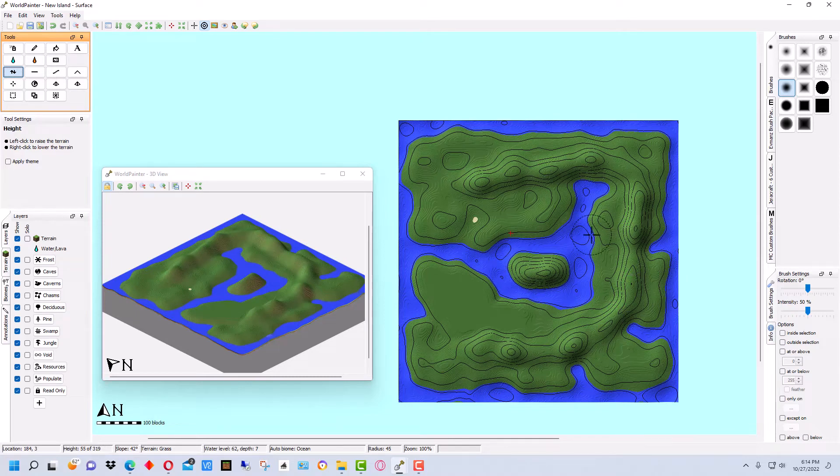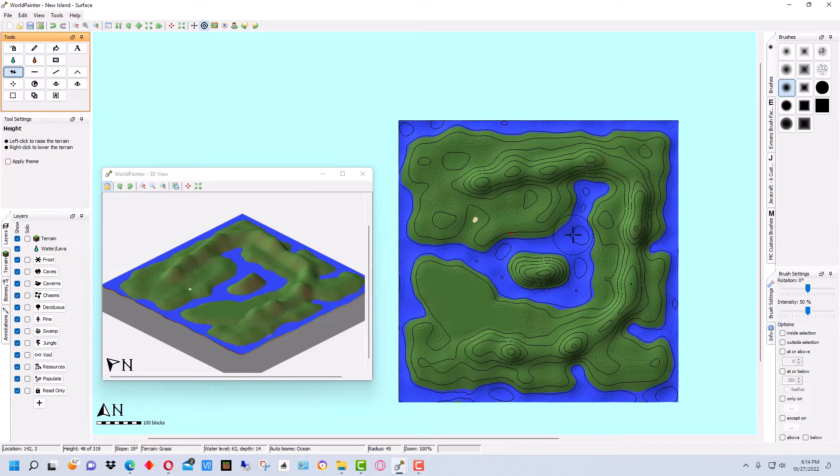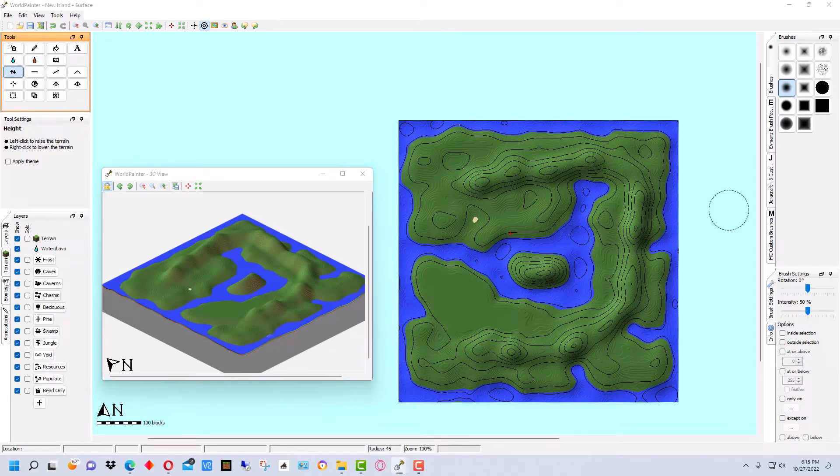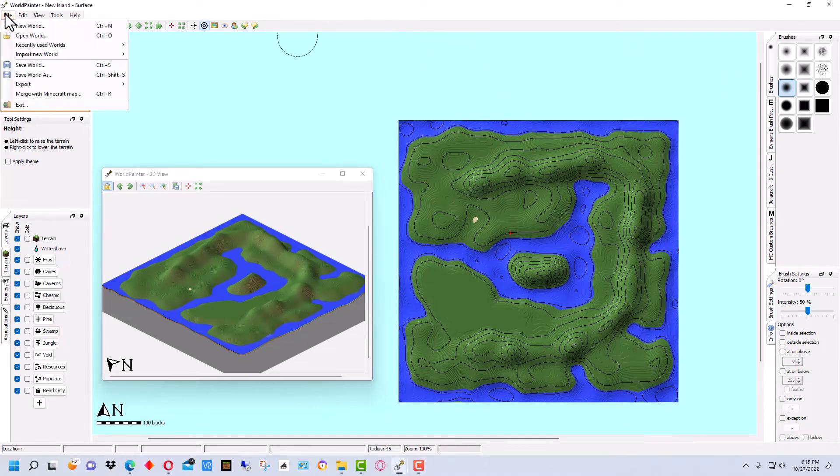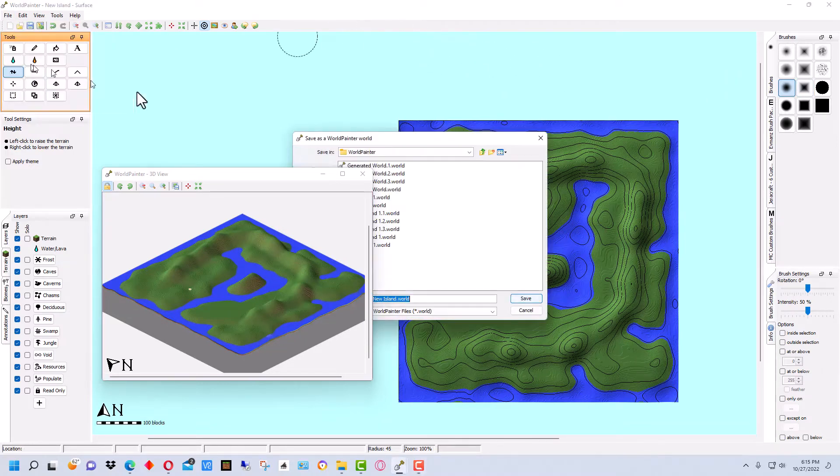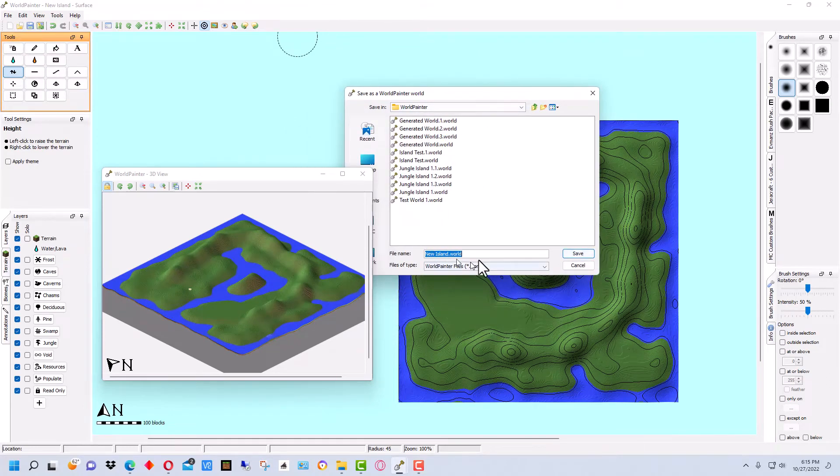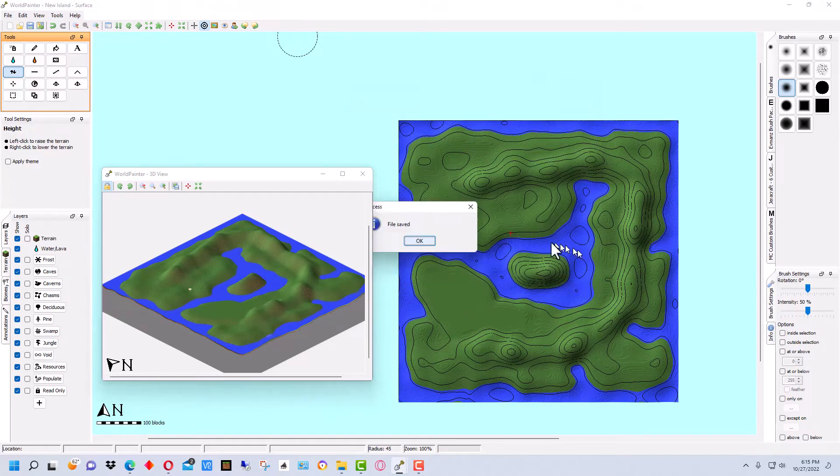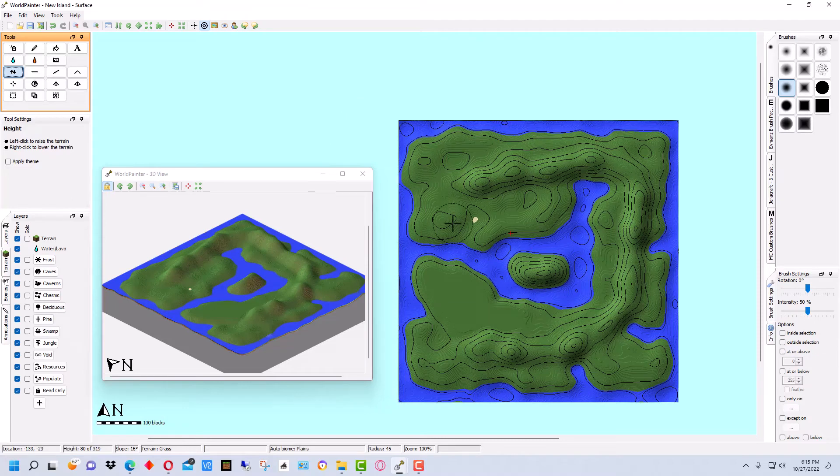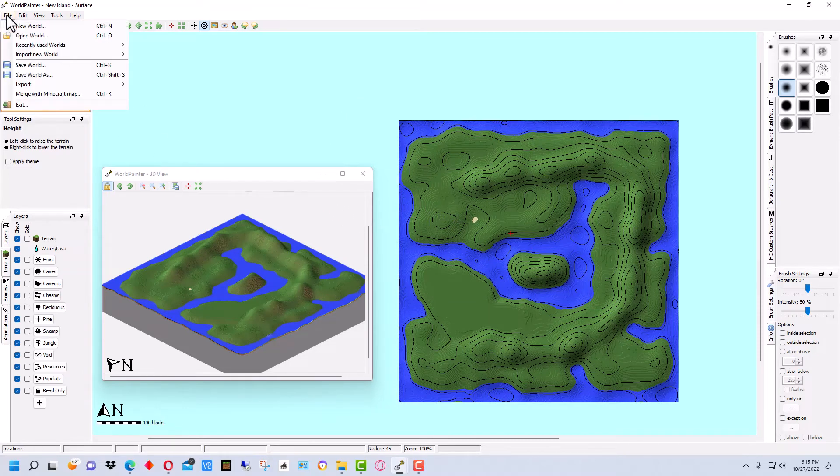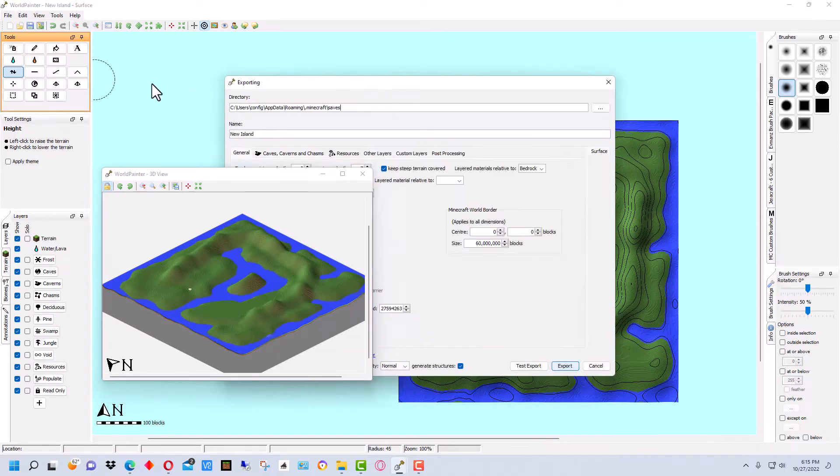So what a good thing to do at this point would be, let's generate this and go into Minecraft and take a look at it to see what it looks like in Minecraft itself. And it will give us kind of a better idea of where we want to go and what areas we need to work on. So what we want to do always is we want to go and save the world first. So we have a copy of this original World Painter file and we can always go back to it and readjust it if we need to.